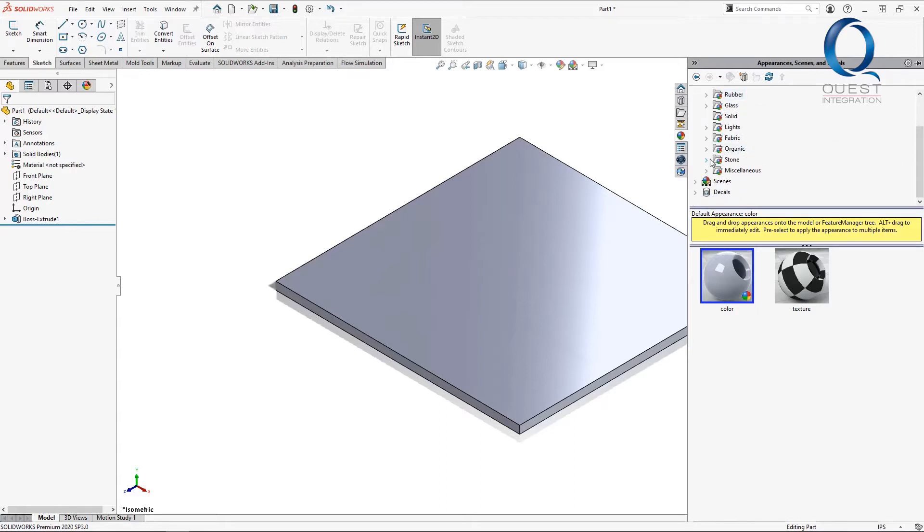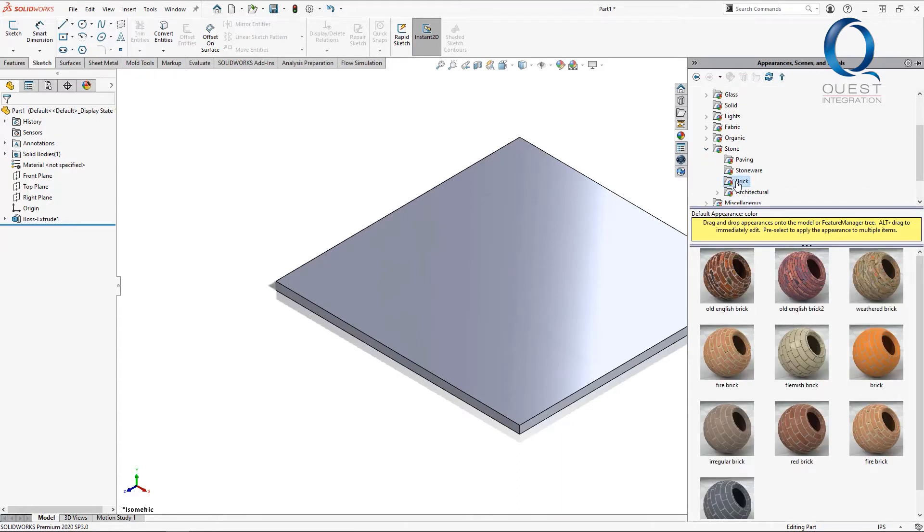To create a custom appearance, an easy solution is just to apply one that already exists, edit it, and then save it as your own.